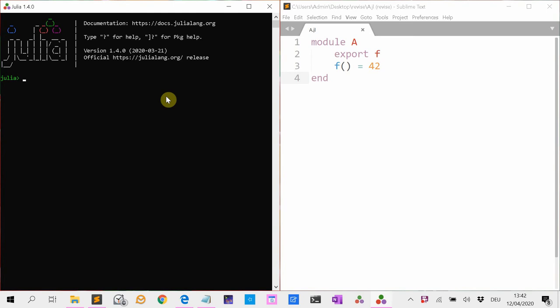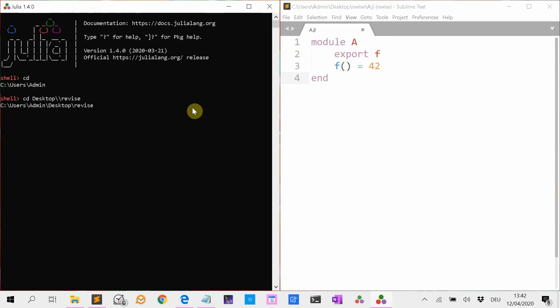We now first navigate to it. So we type dot comma and cd brings us to the home folder, and then we go to desktop, revise, where I stored my file.